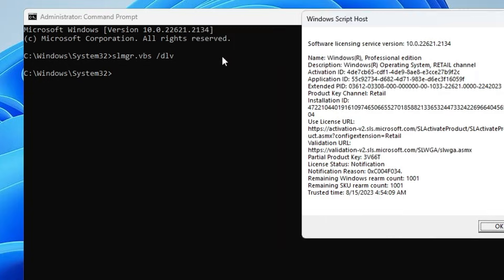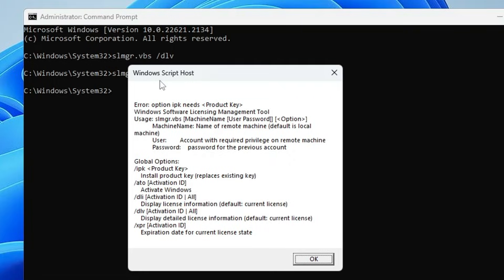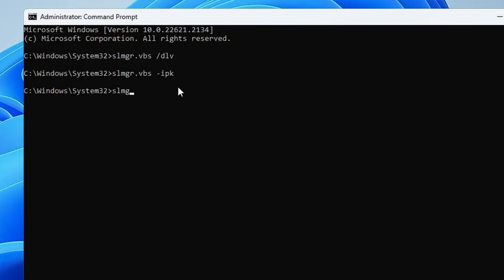Type slmgr.vbs -ipk [space] then you need to type the product ID, the product key, whichever it is. Just take your time, type the product key properly over here, then you have to hit the Enter key.